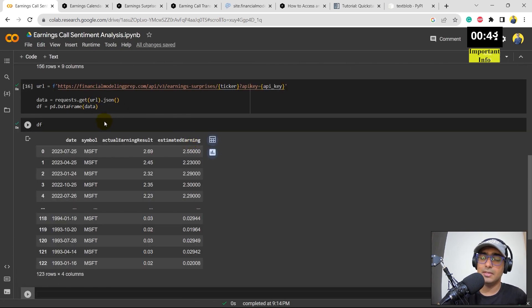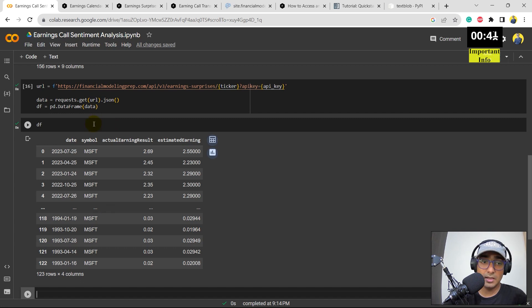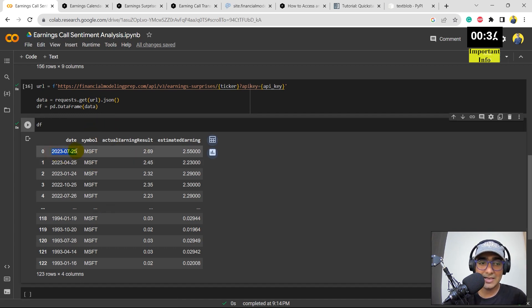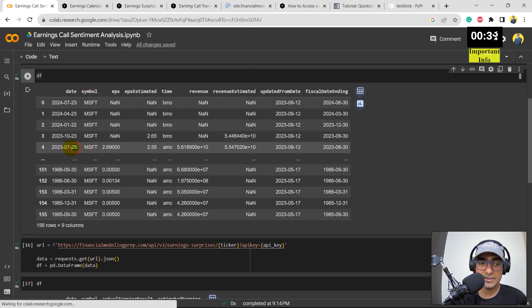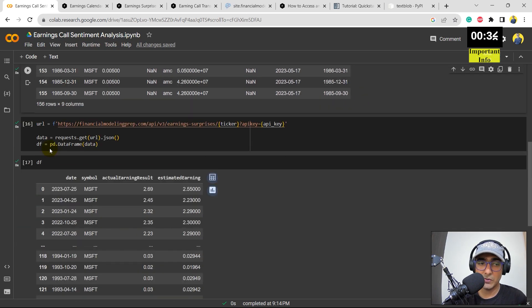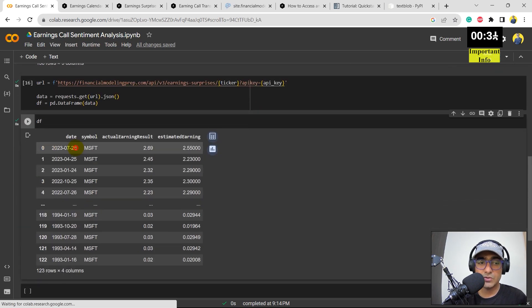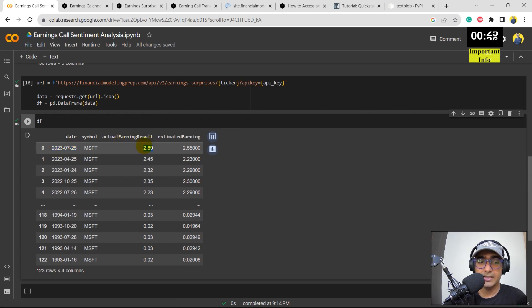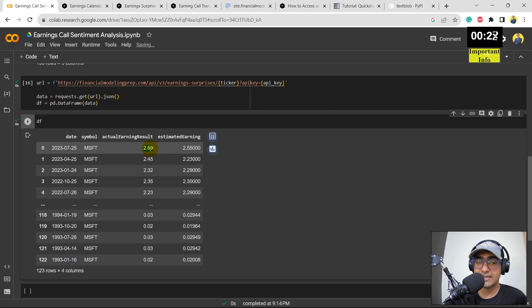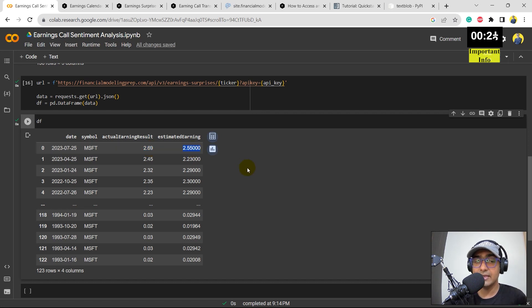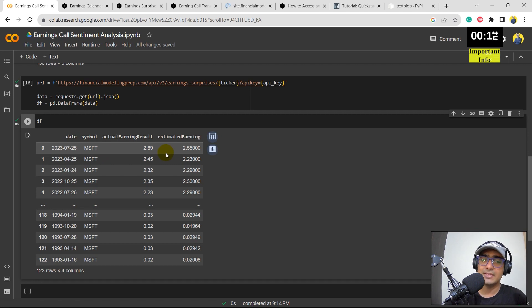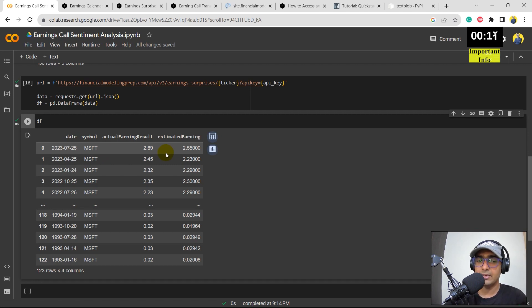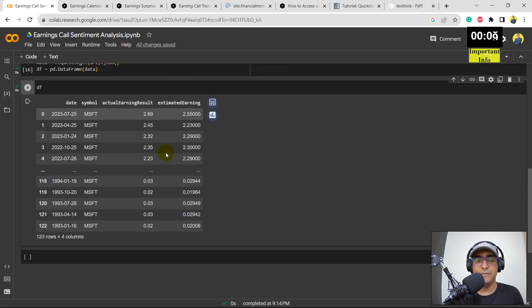So we have got a very simple looking data frame for earnings surprises as well. You can see all the dates. The last one is of July 2023, as we saw here as well. The last data is as of July 2023, which is 25th of July 2023. And the earnings, actual earnings result is EPS result is basically 2.69. But the estimated was 2.55. So you can see it's a positive earnings surprise. And I think at that time, there might be some positive movement in the share price as well. But again, yeah, only if the market has not anticipated it before the earnings declaration. Perfect.